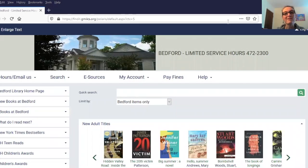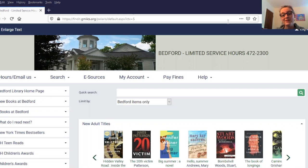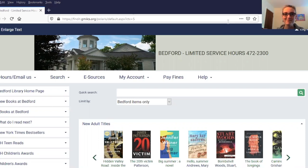I hope you now have the tools you need to find everything you're looking for in our online catalog. But if you ever do get stuck, please feel free to give the library a call at 472-2300 or email us at reference@BedfordNH.org. If you enjoyed this video, please subscribe to our YouTube channel so you can get notifications on all of our upcoming videos. I hope you'll enjoy some of our other tips and techniques videos as well. Thanks for watching.